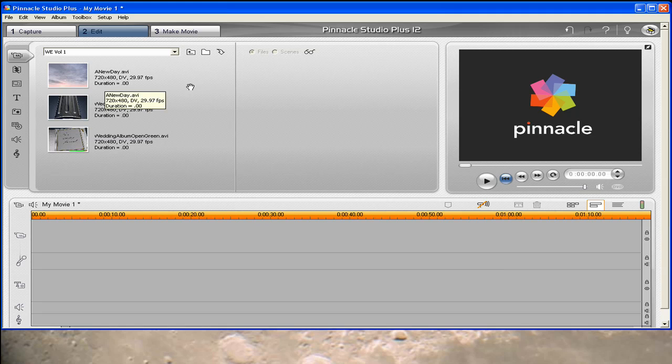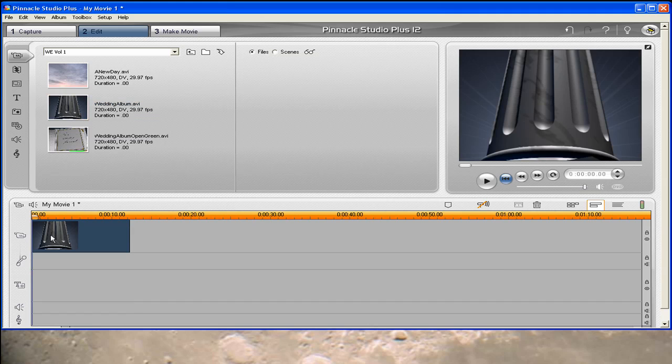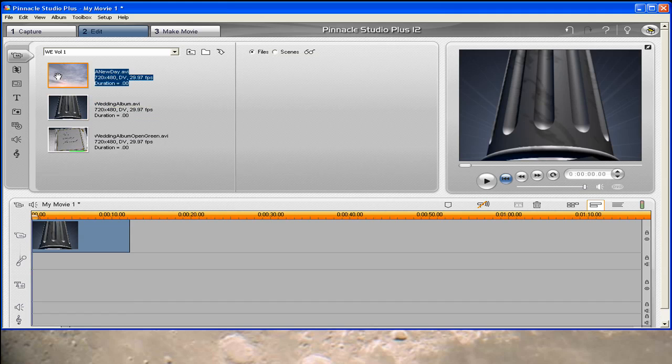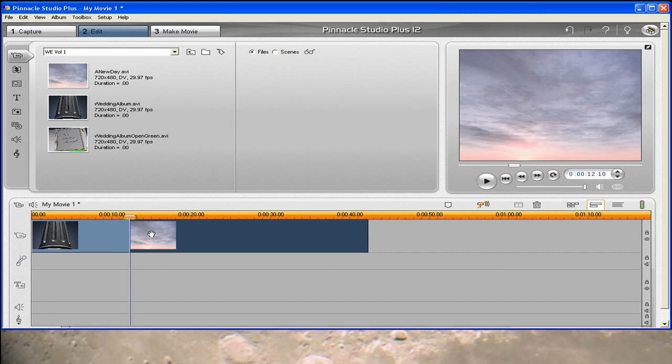So the first thing we're going to want to do is put the Wedding Album Open into the movie track, drag and drop that in. And then right after that, we'll put New Day right next to it.